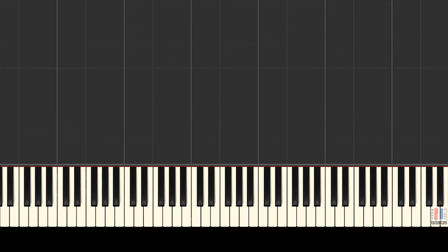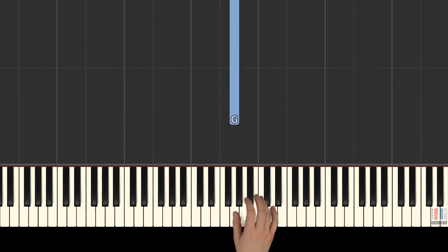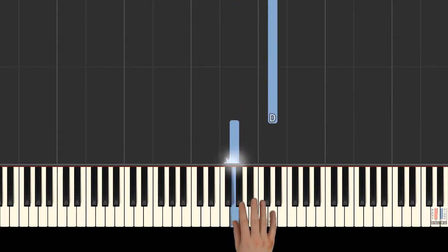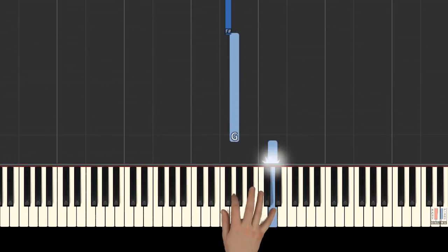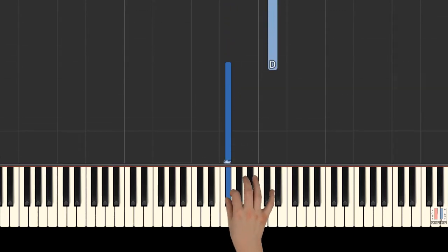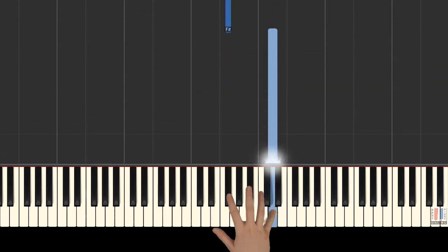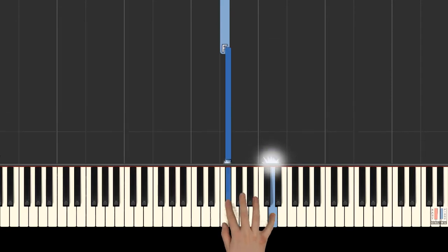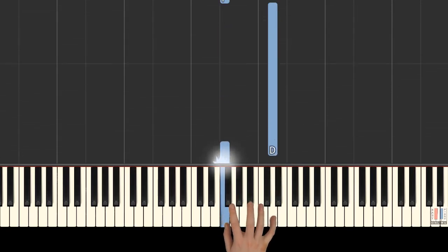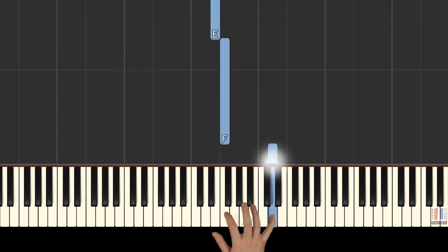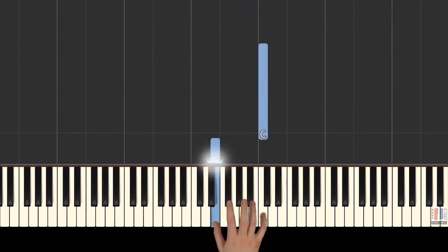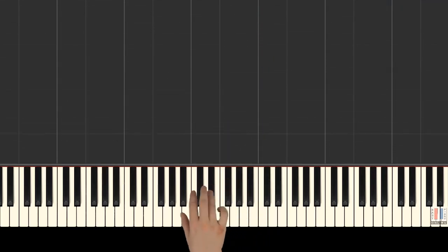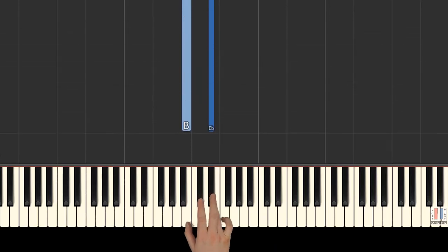Let's begin the first part with the right hand. The right hand plays first finger on G, 5th is on D, 2nd is on G, F sharp, D, 2nd is on F sharp, F, D, 2nd is on F, E, C, now B and E flat fingers 1 and 4.